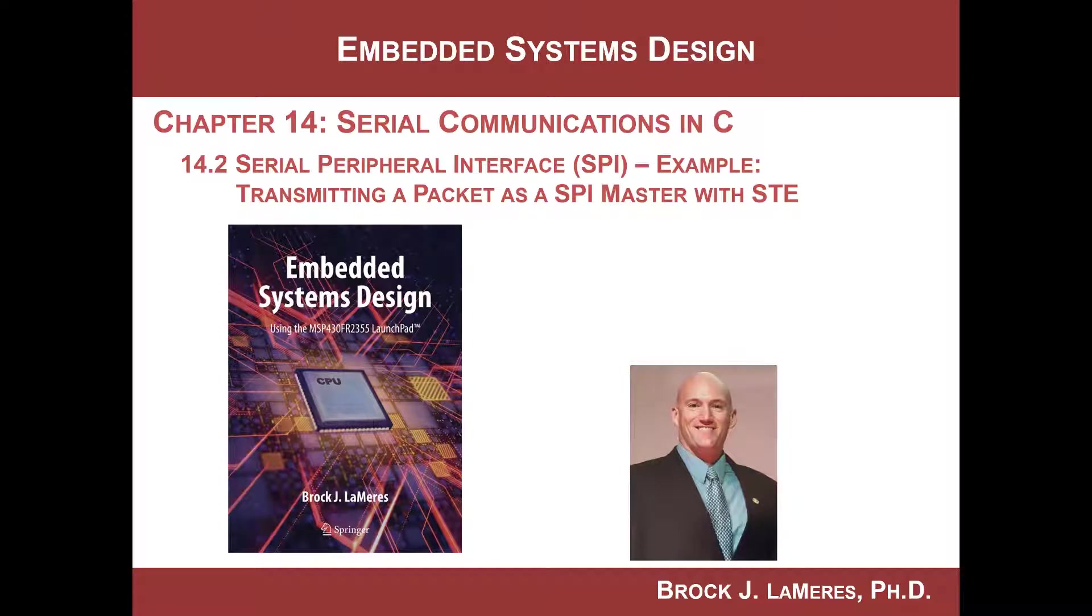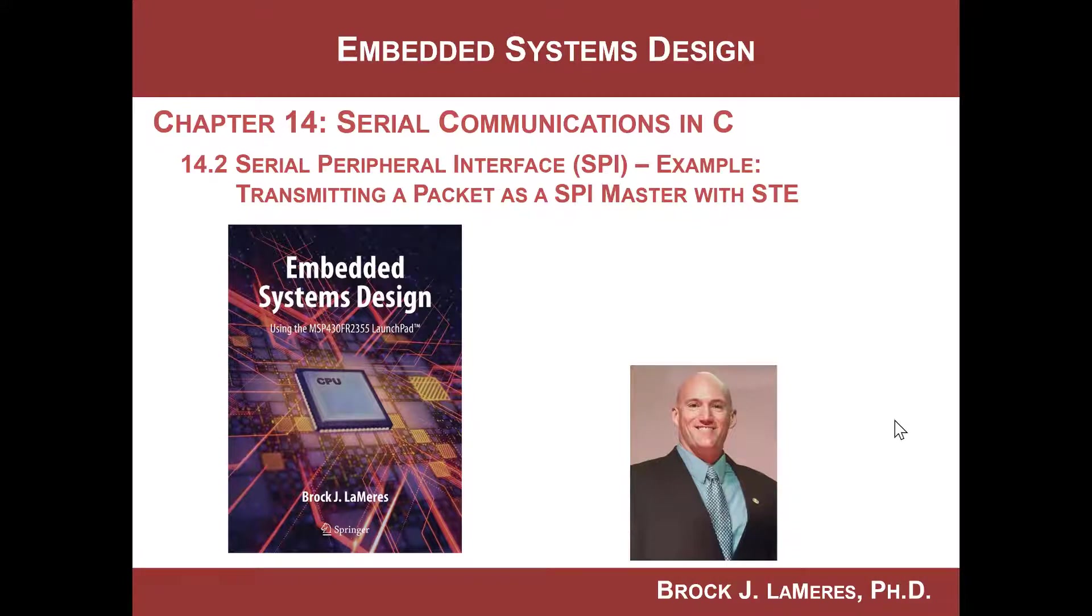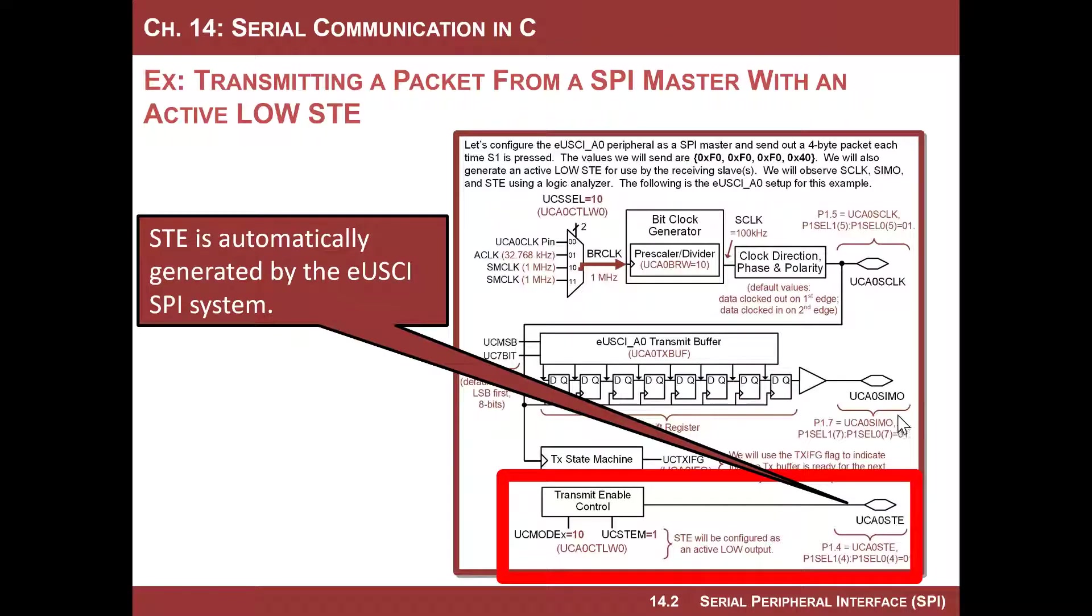Hey, this is Brock Lemire's Embedded Systems Design. We are looking at the SPI interface on the MSP430, and in this video we're going to look at how to use the slave transmit enable or STE line when we send a packet of data.